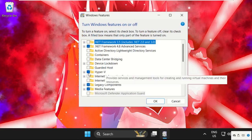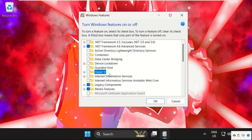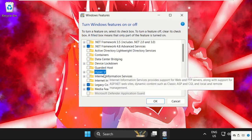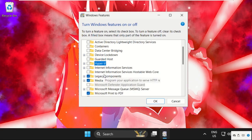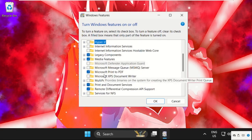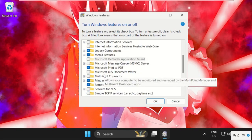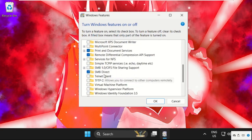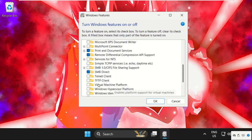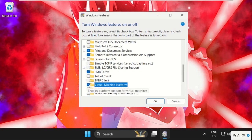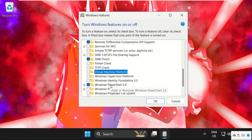Then scroll down and search for Virtual Machine Platform. Here you will get Virtual Machine Platform - we need to uncheck this one.